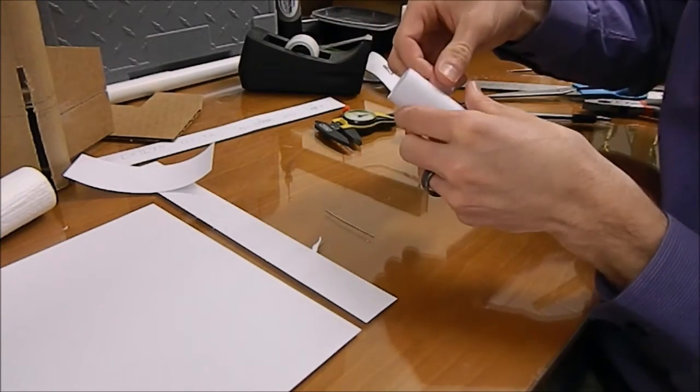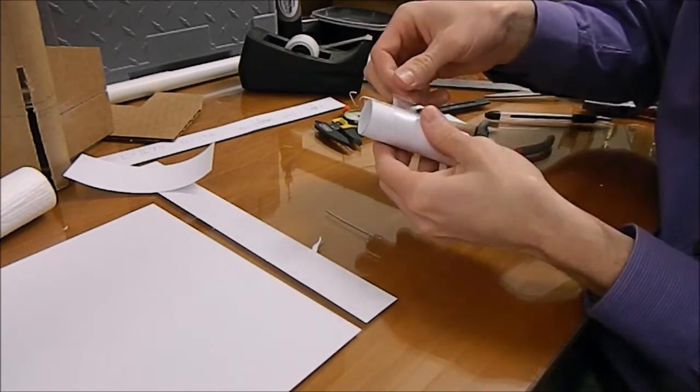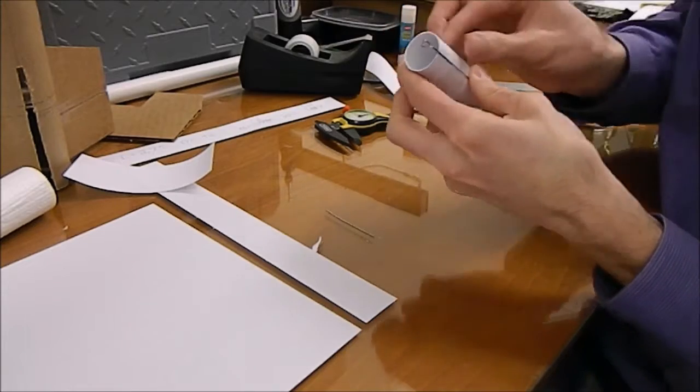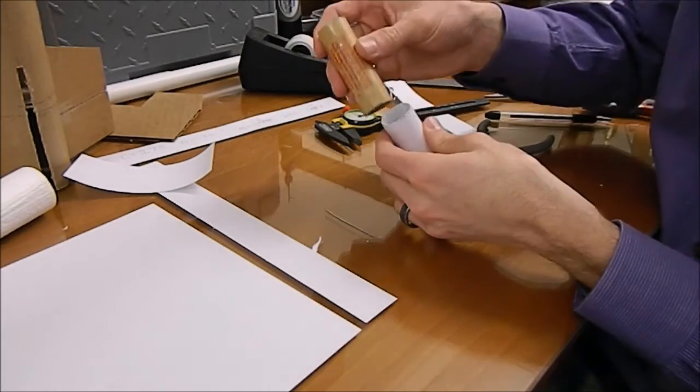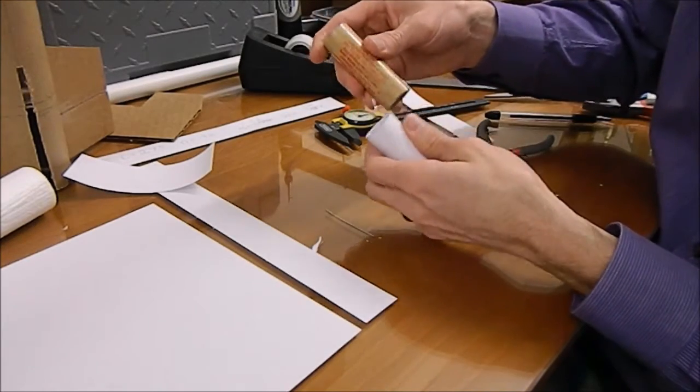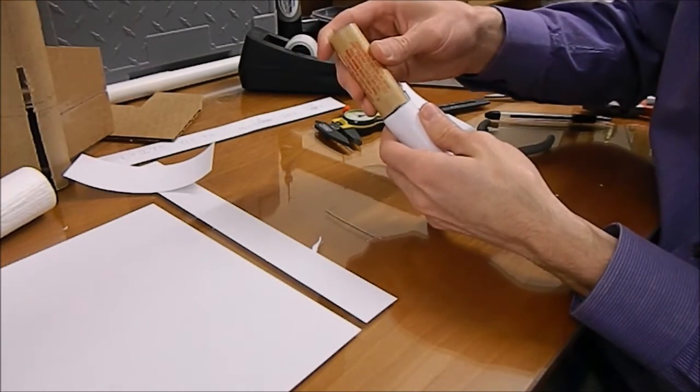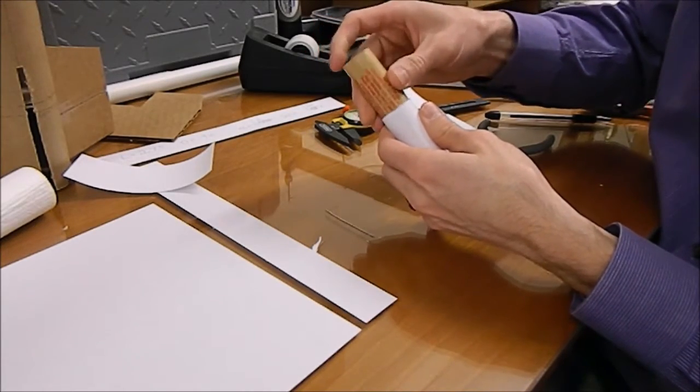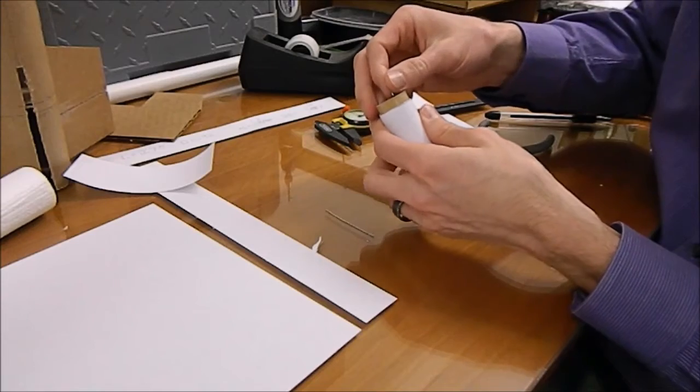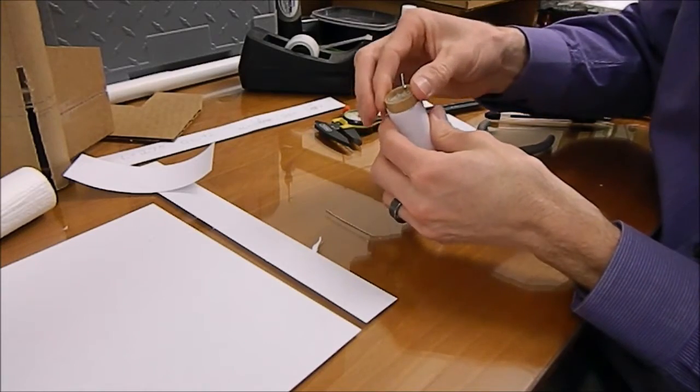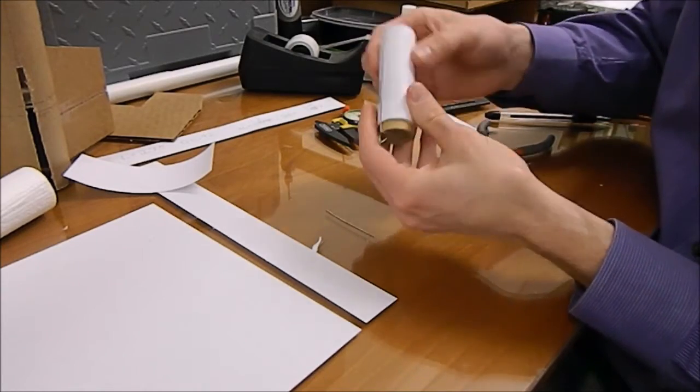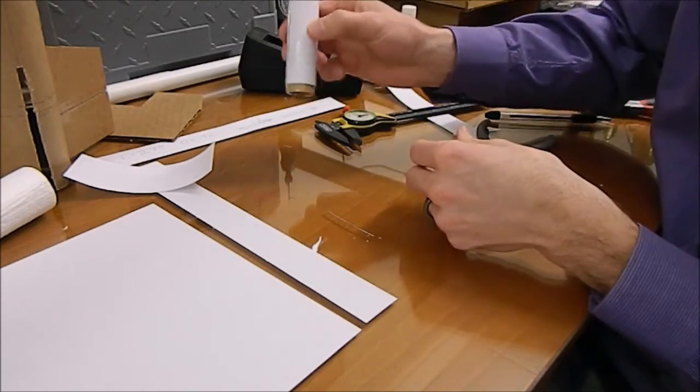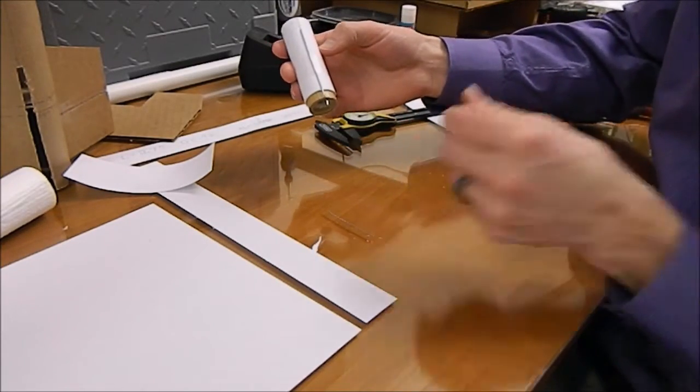You can see that goes on there real nicely. We don't tape it at the end so that it can flex a little bit. Test fit our motor, move the clip out of the way, snaps in, and you can see that it locks perfectly. That isn't going to go anywhere.